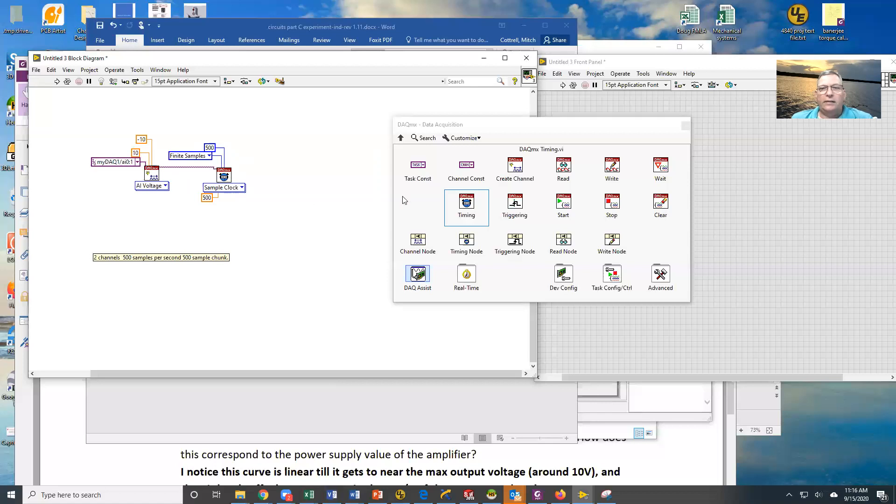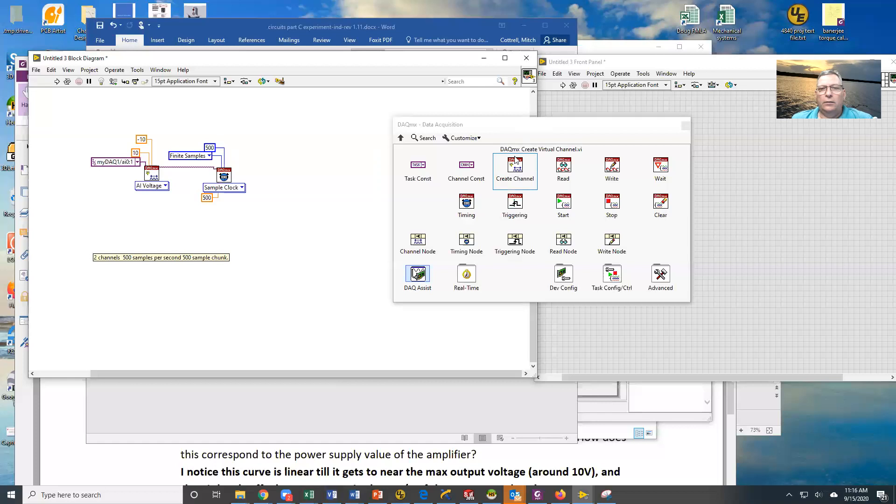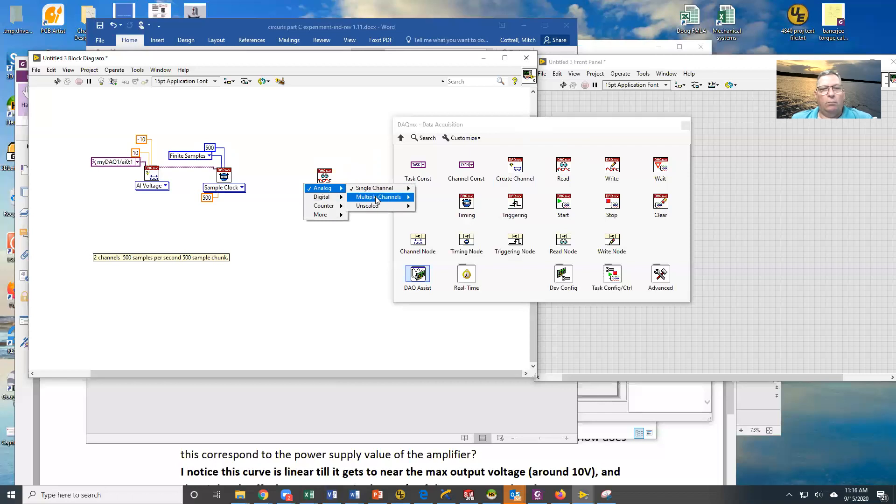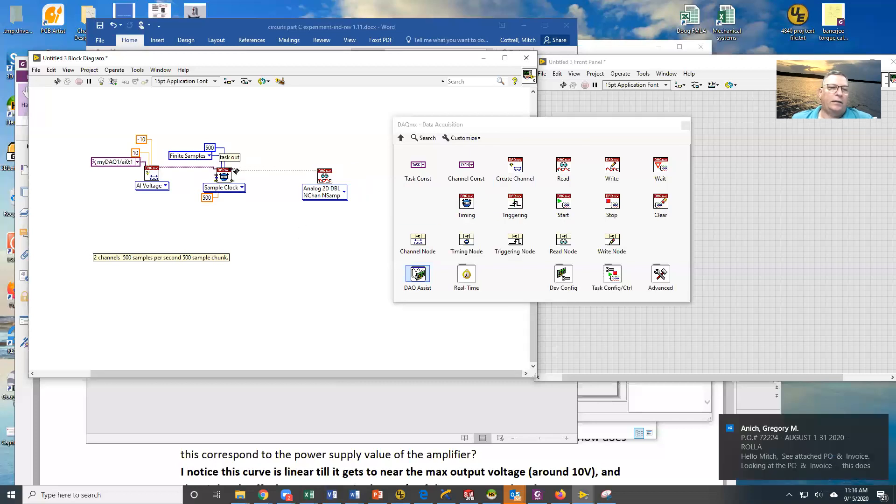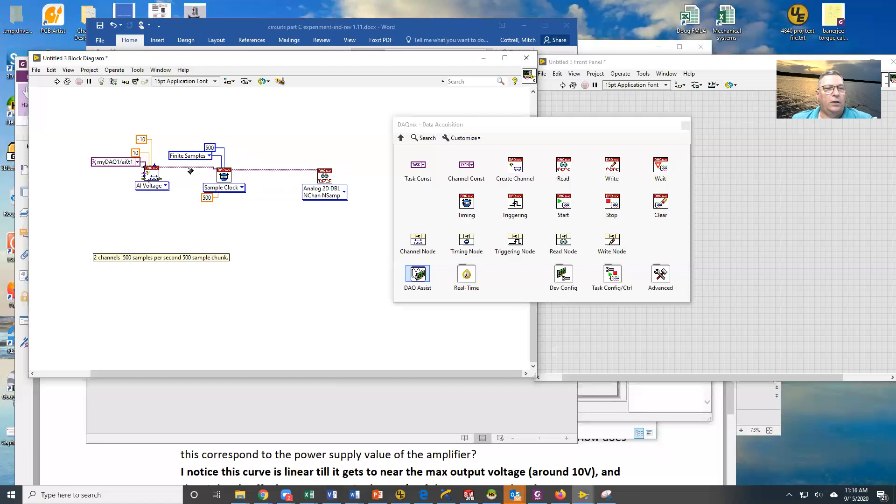The next thing we're going to have to do is we want to do our read. So we're going to grab our read, and we need to modify it, because we have multiple channels and multiple samples, and we're just going to do a 2D double here. So I need to connect this task to that, so that now it knows this read says I'm getting these channels, and I'm getting these input parameters every time I ask it to read.